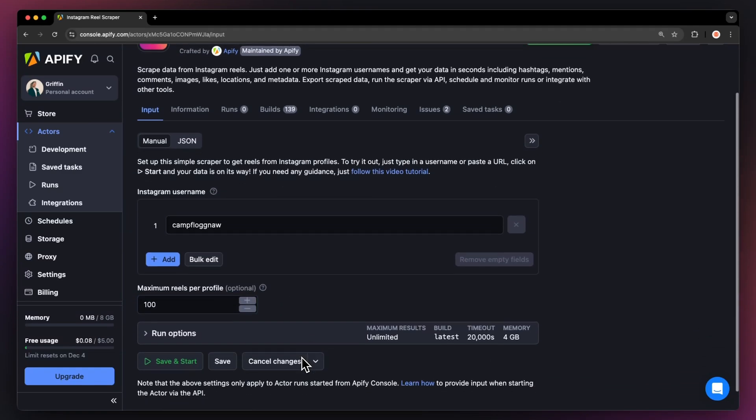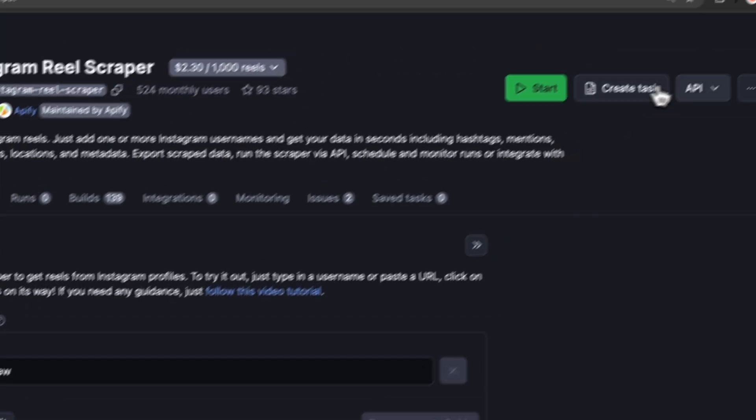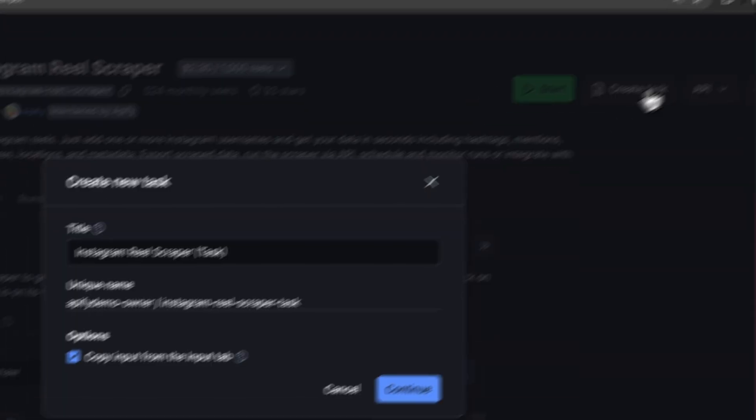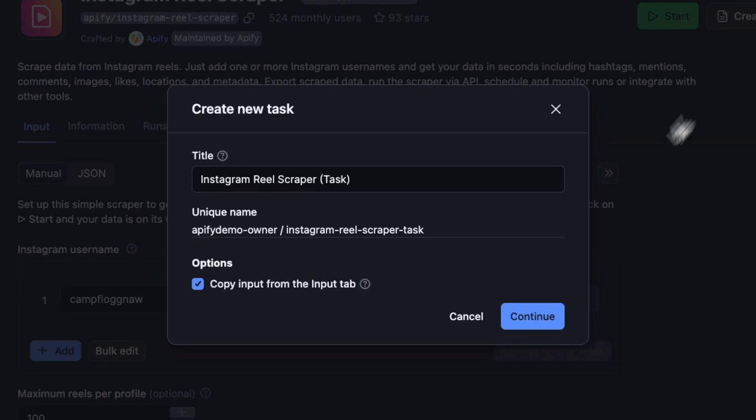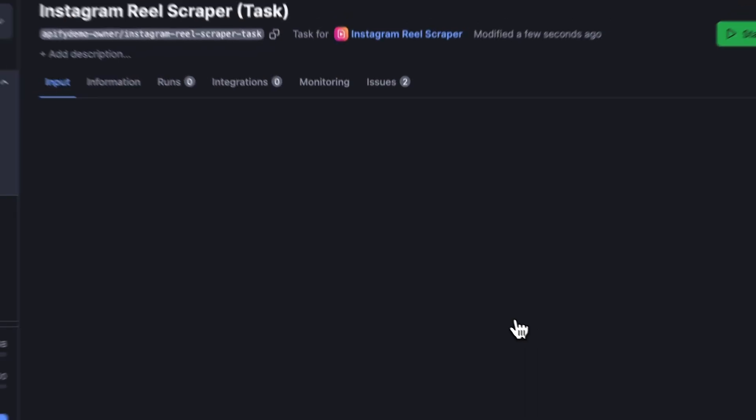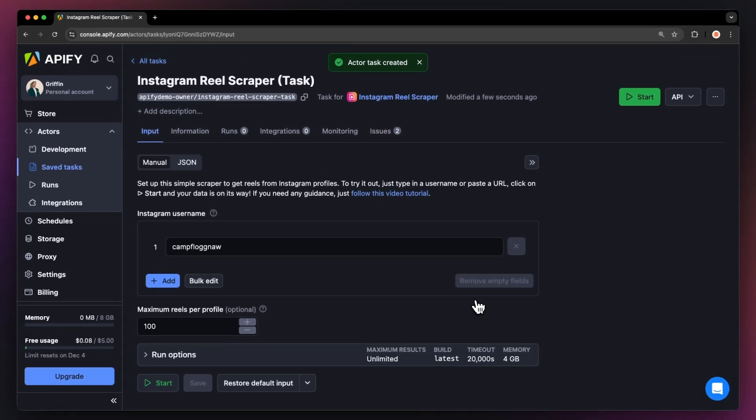Before running an Actor, we suggest saving your configuration and creating a task. This will come in handy if you want to schedule or integrate your Actor with other tools in the future or if you plan to work with multiple configurations.